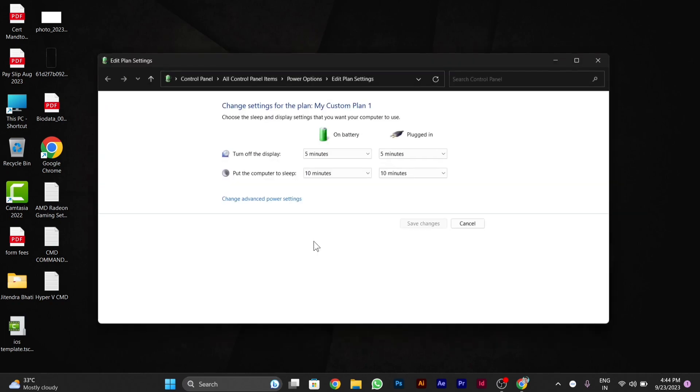click on this. After you click on this, you will see the option of timing. You can adjust the timing as per your convenience. Here is the setting to put the computer to sleep - you have to change this setting